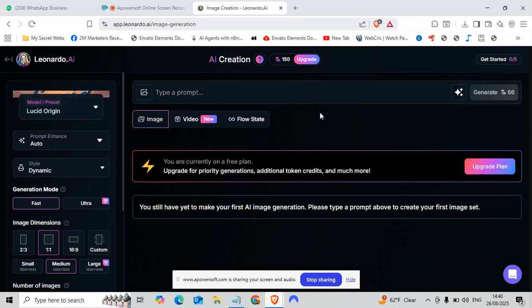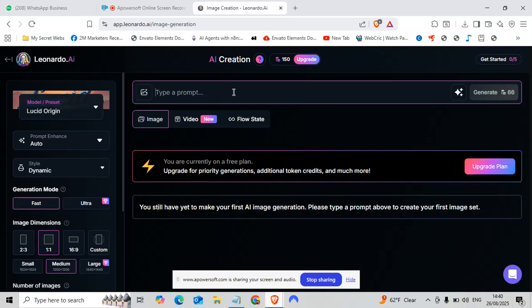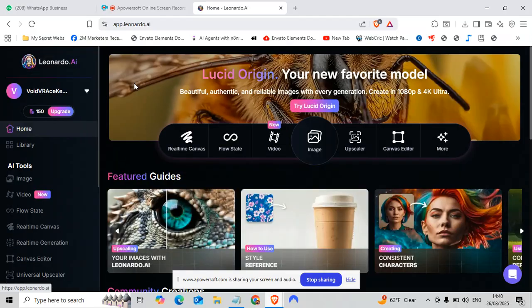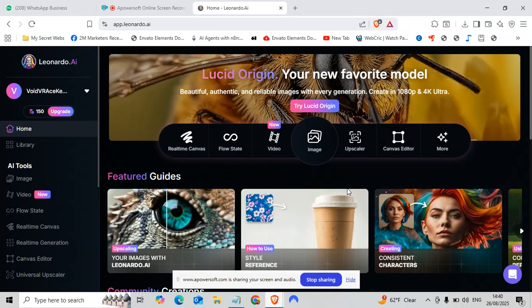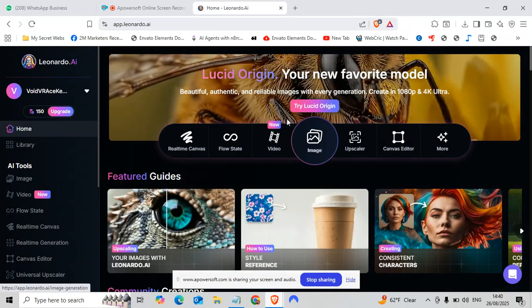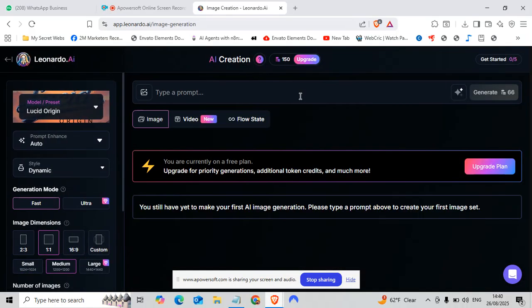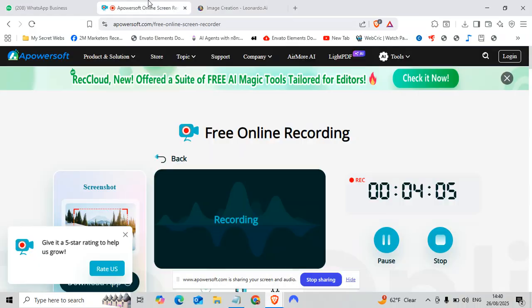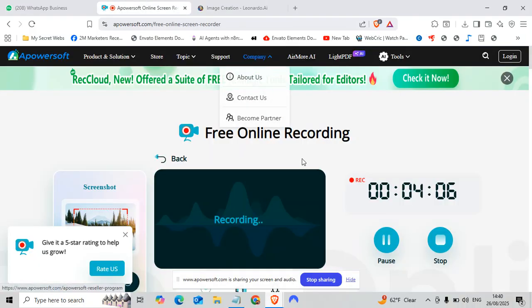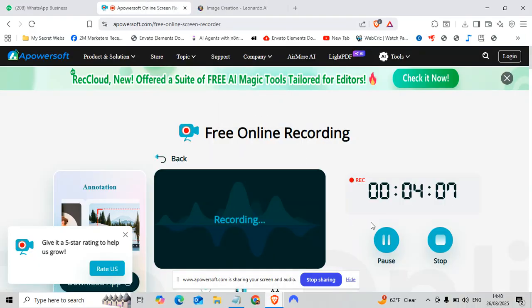Repeat this method: use credits and delete the account again and again, and you will get credits again. So this is the method. It's enough for today. We will meet you soon in the next method. Bye bye, take care.